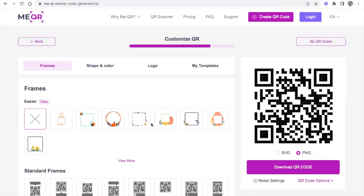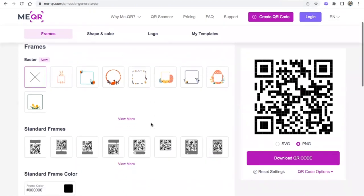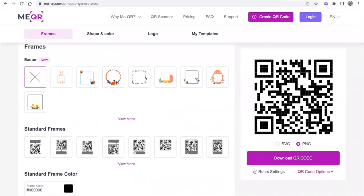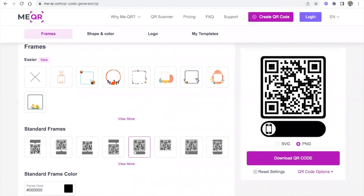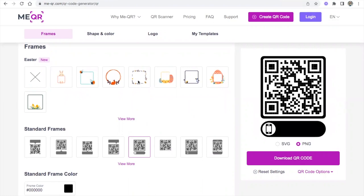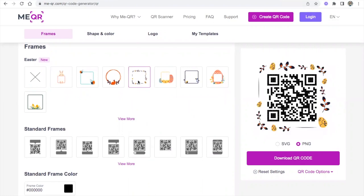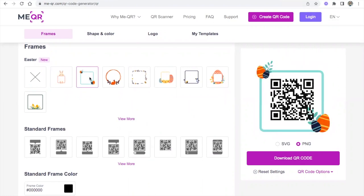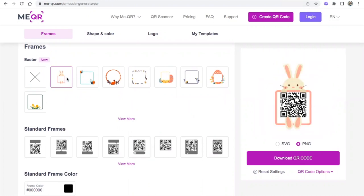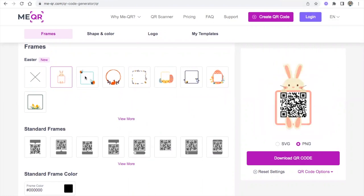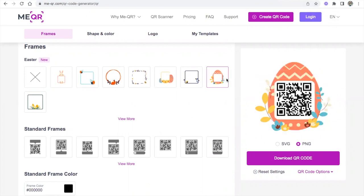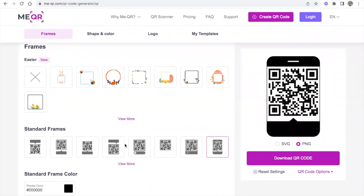What I love about meqr is you can customize it even further. You can change the look. They even have really pretty ones that you can do if you want to. Maybe you have an event that you're hosting and you're doing some sort of an Easter event. You can have the QR code in a cute egg. I love that.